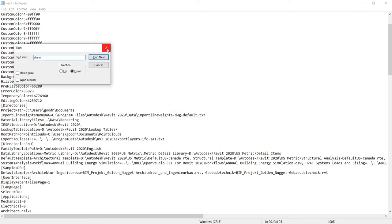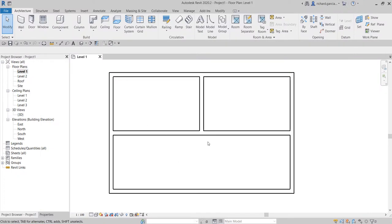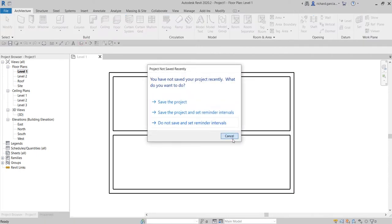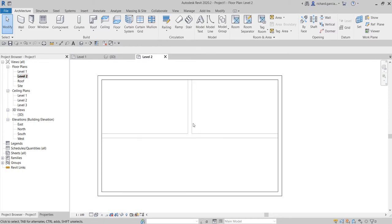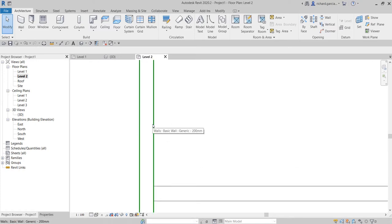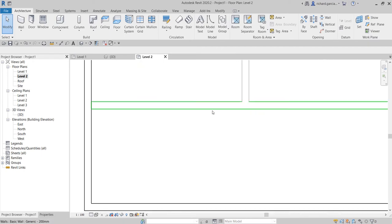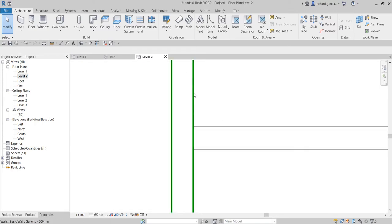Let me close the Revit.ini and show you a simple model — it's just a floor plan with walls. I'll open Level 2 and create a floor there. Notice that the outer walls are highlighted because they were created higher than Level 2 — they pass Level 2 — while the inner walls only go up to Level 2.